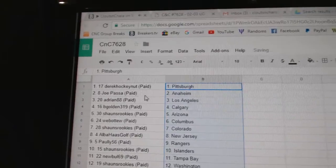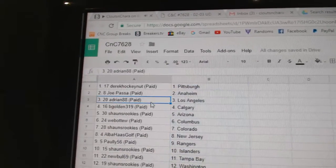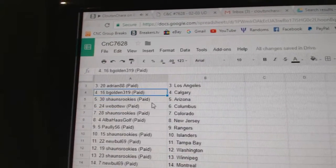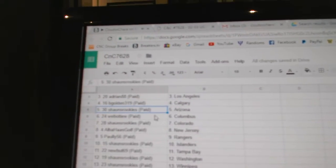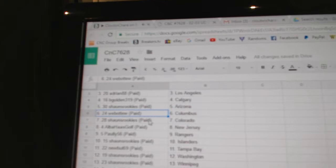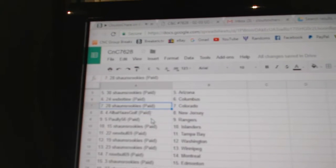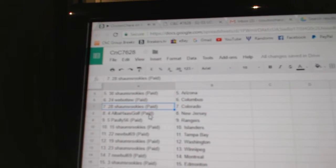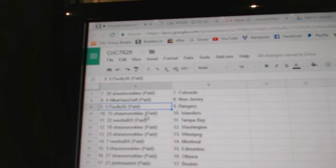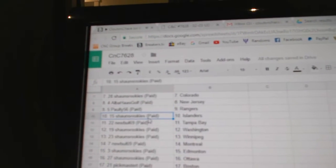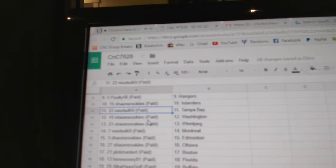Derek's got Pittsburgh. Joe will pass to Anaheim. Adrian's got LA. Golden, Calgary. Sean's, Arizona. Web02, Columbus. Sean's has Colorado. Alba's got New Jersey. Pauly, Rangers. Sean's, Islanders.